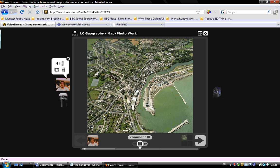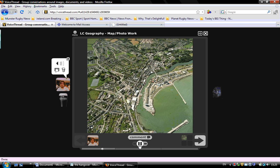First question on this aerial photograph: Name two modes of transport that can be seen in it. Second question: Illustrate a suitable site for a shipbuilding industry to be located. And the final question: Illustrate a suitable site for a residential development to be situated.